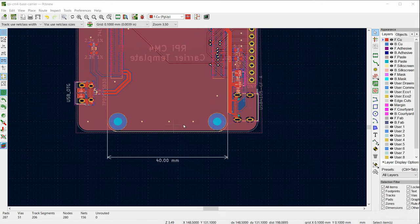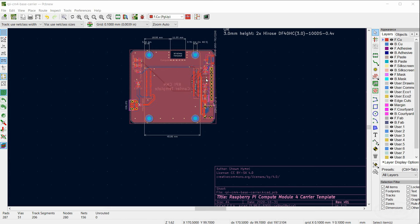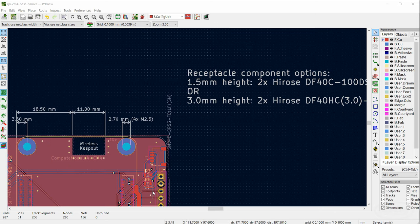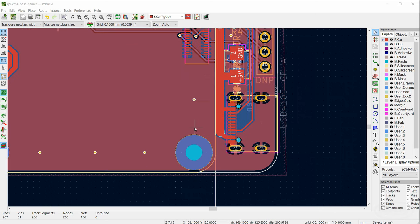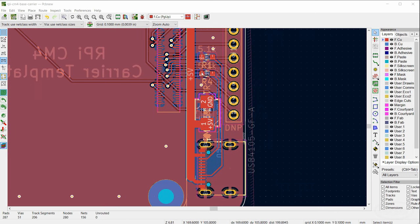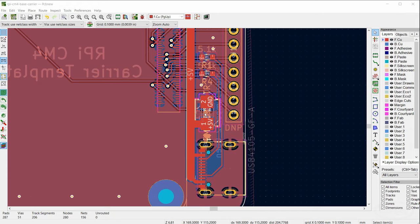I've stitched vias around the wireless keep-out to ensure wireless transmission doesn't get picked up on the ground plane. Vias are placed throughout the board to connect the ground plane at various points, especially in peninsula-like or island areas.